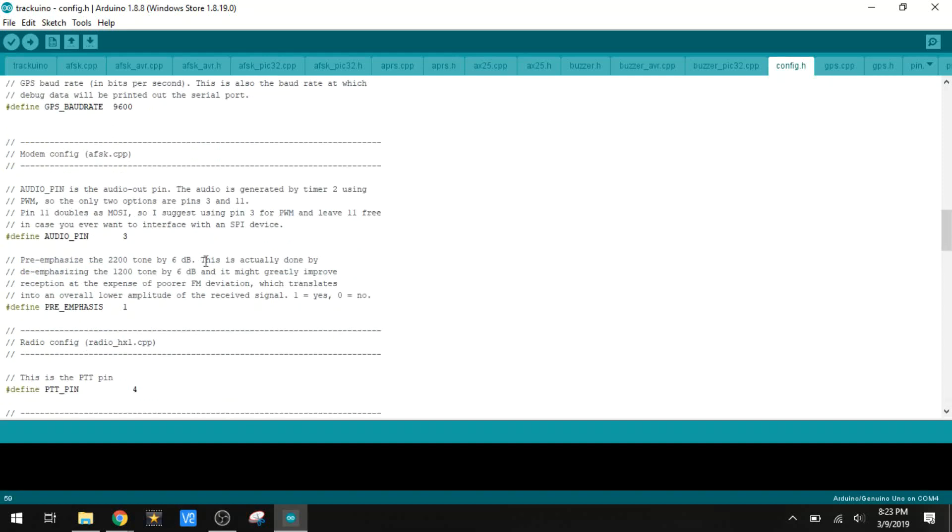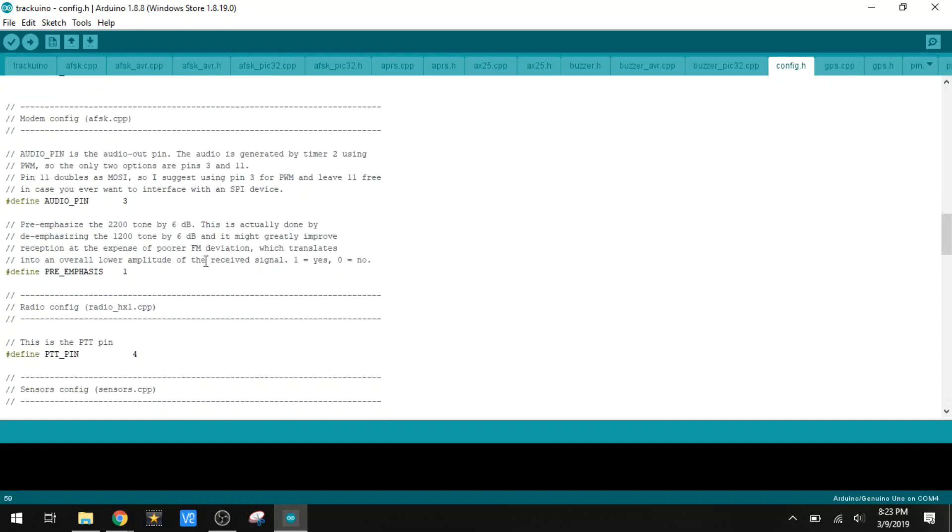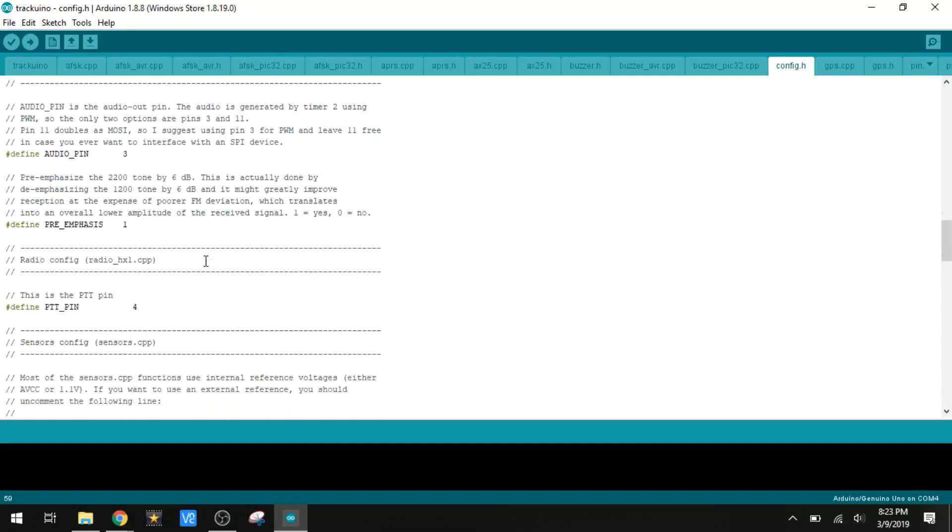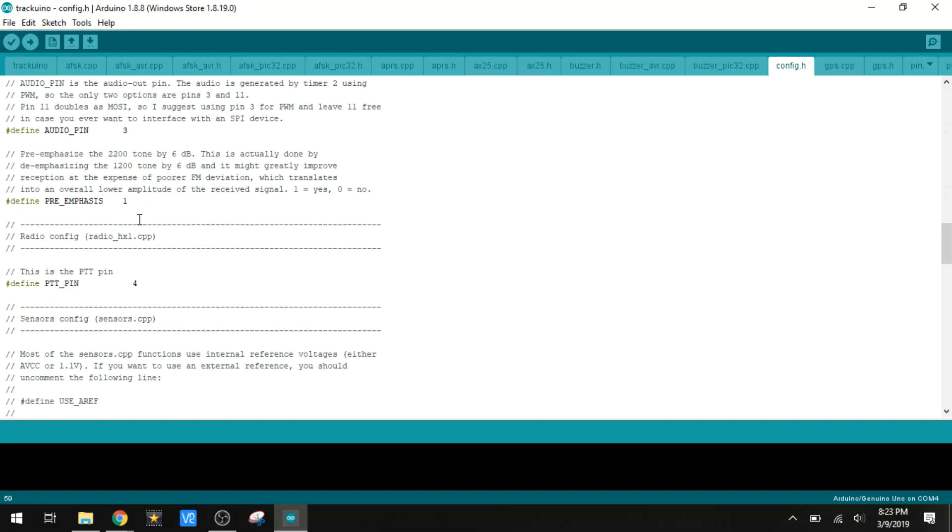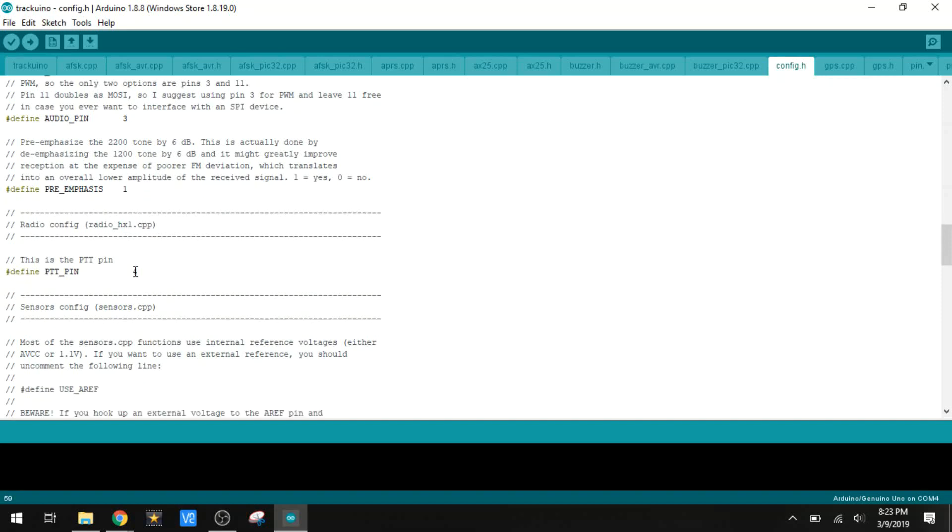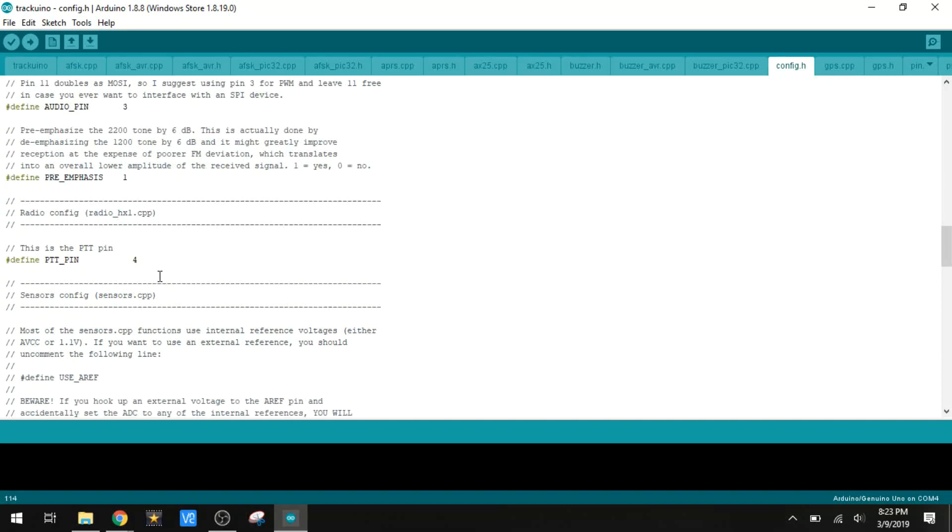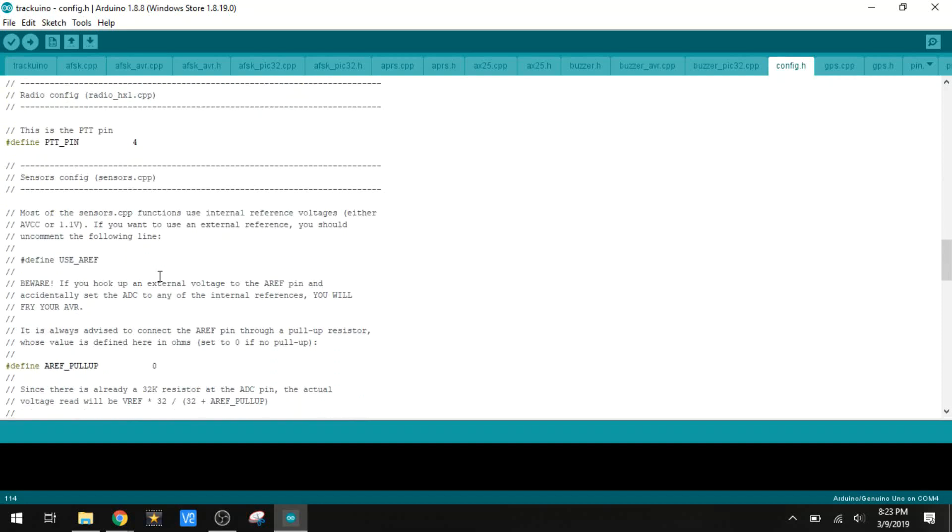We've got some other settings down here for what's hooked up to what. We've got the audio pin, that's on pin 3 on the Arduino. This right here for pre-emphasis, that has to do with the actual radio signal. I set it to a 1, it seems to work. PTT is push to talk. That is also the enable pin on the transmission module, the radio transmitter.